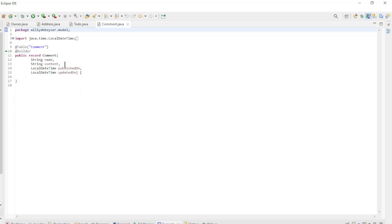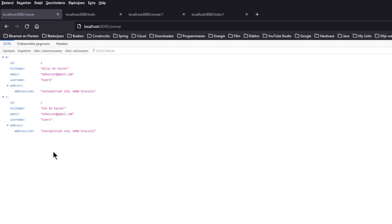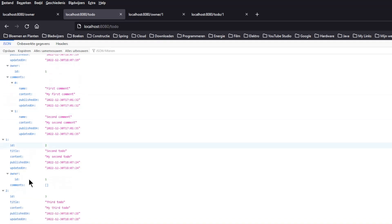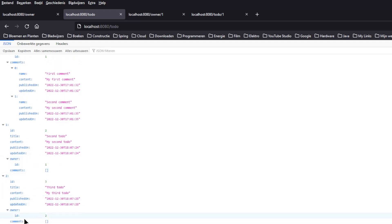We can now start the project for the first time to see the result. In the browser window, we have the Owner endpoint. Here you see no changes for now — there is nothing pointing to the Todo table. However, if we look at the list of to-dos, we do see a change. You can see that the Owner of to-do 1 and to-do 2 is the Owner with ID 1, and the Owner of to-do 3 is the Owner with ID 2.